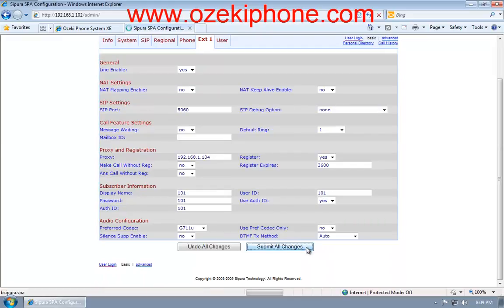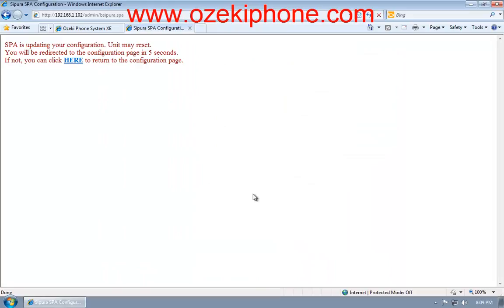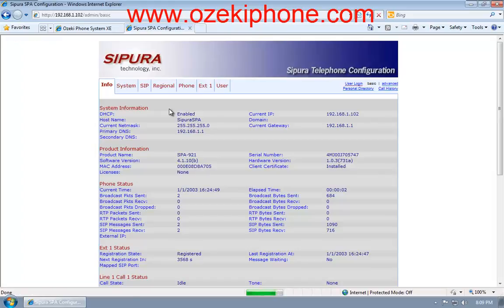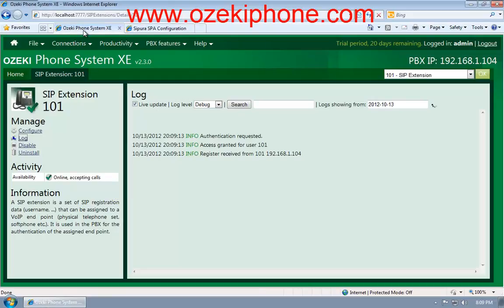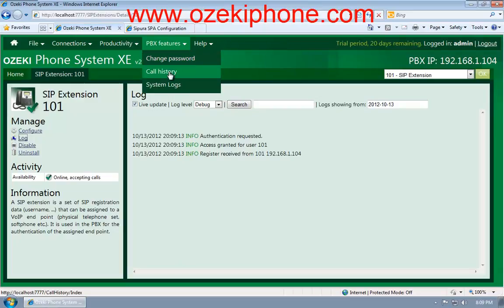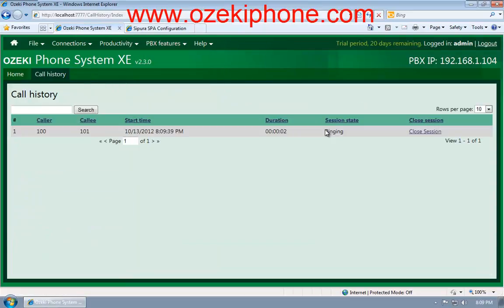Then, click on the Submit All Changes button. After the page is reloaded, you can see that the phone is registered. Return to Ozeki Phone System XE. Choose the PBX Features and Call History menu points, and you can see that the registered Linksys phone is ringing at the moment.